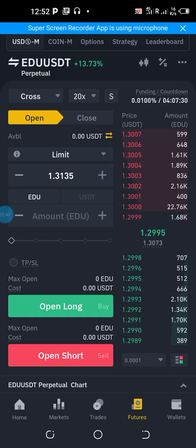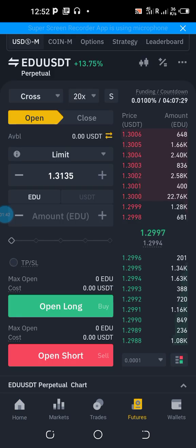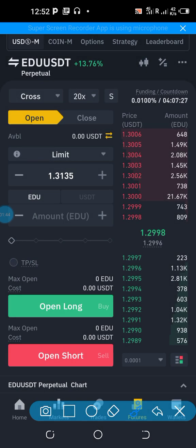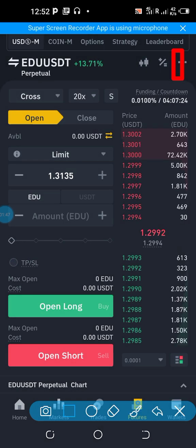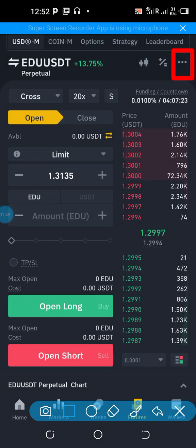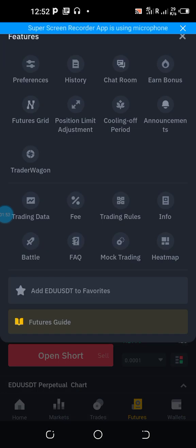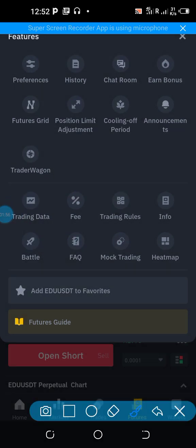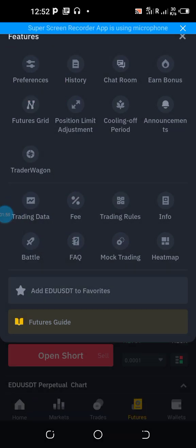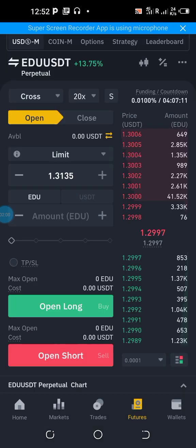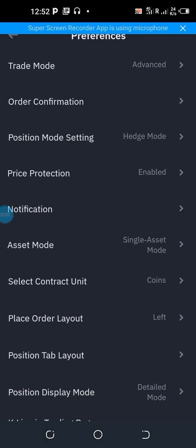Once you click on Futures, you'll be taken to an interface. While on this interface, click on the three horizontal dots at the top of the page. You'll then be taken to another interface where you click on Preferences.